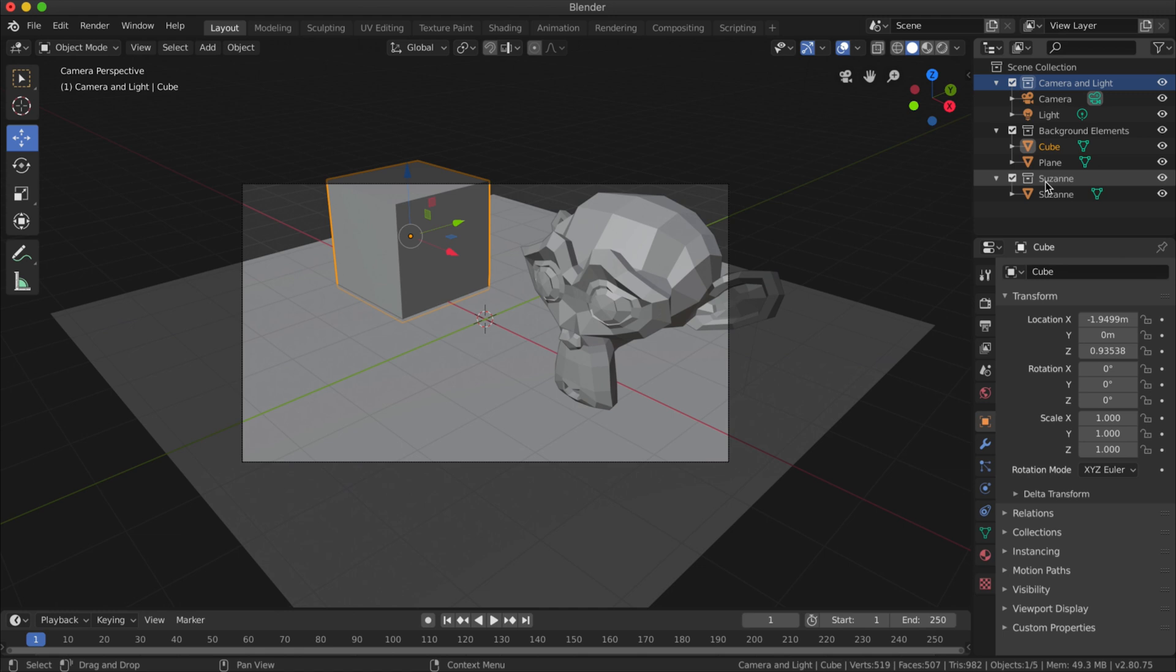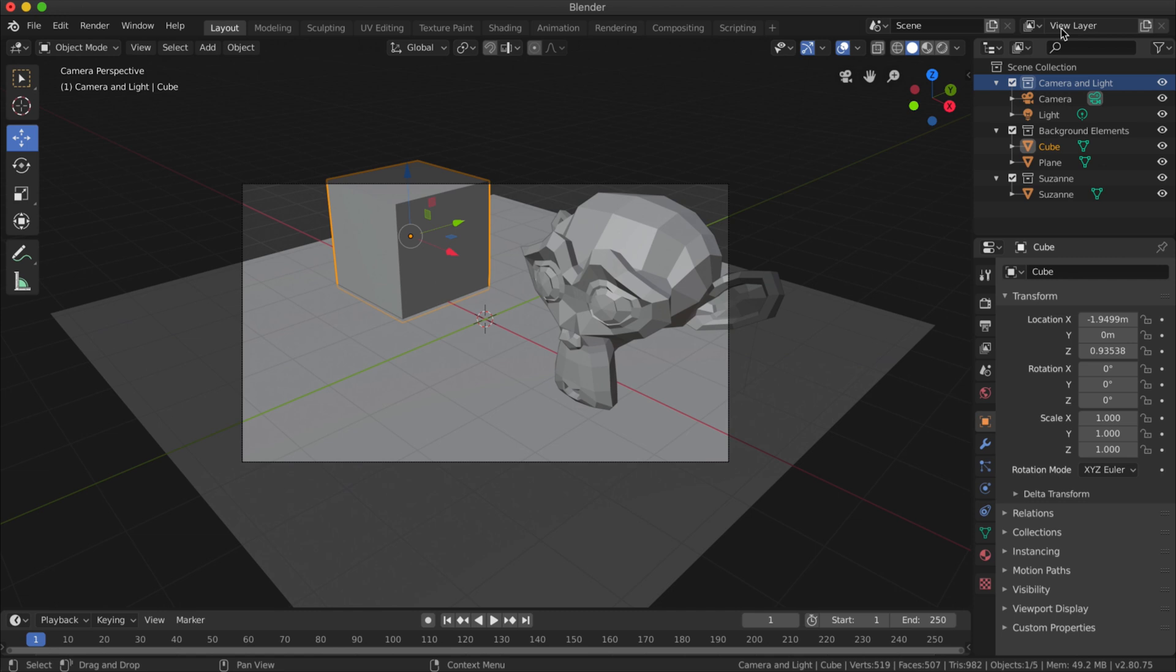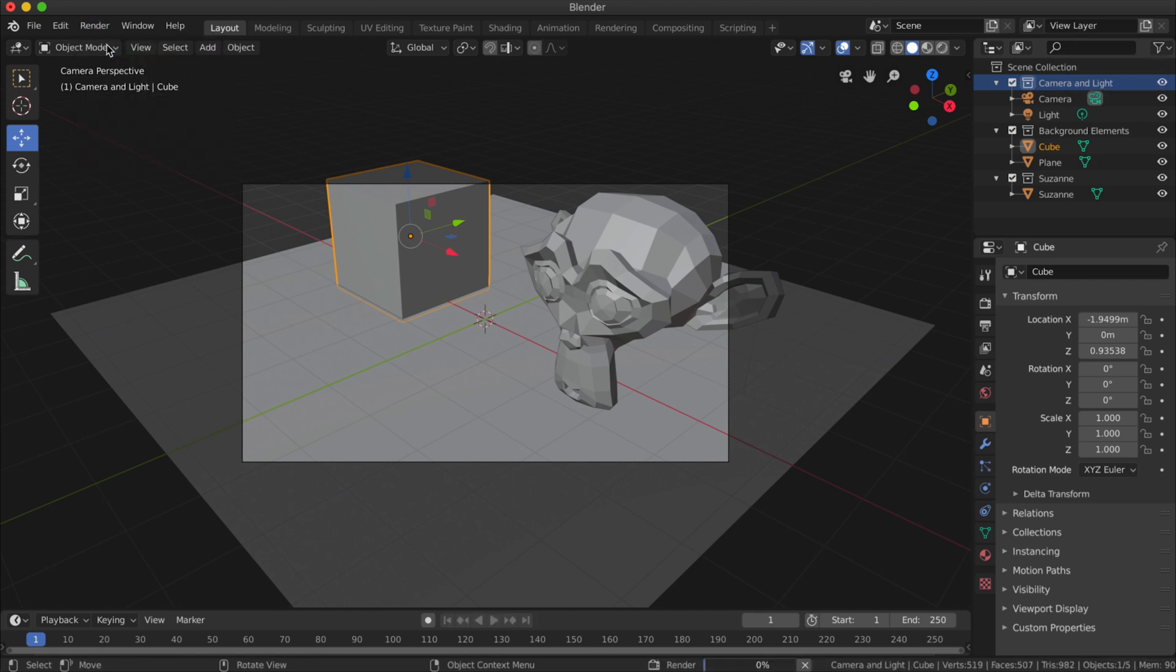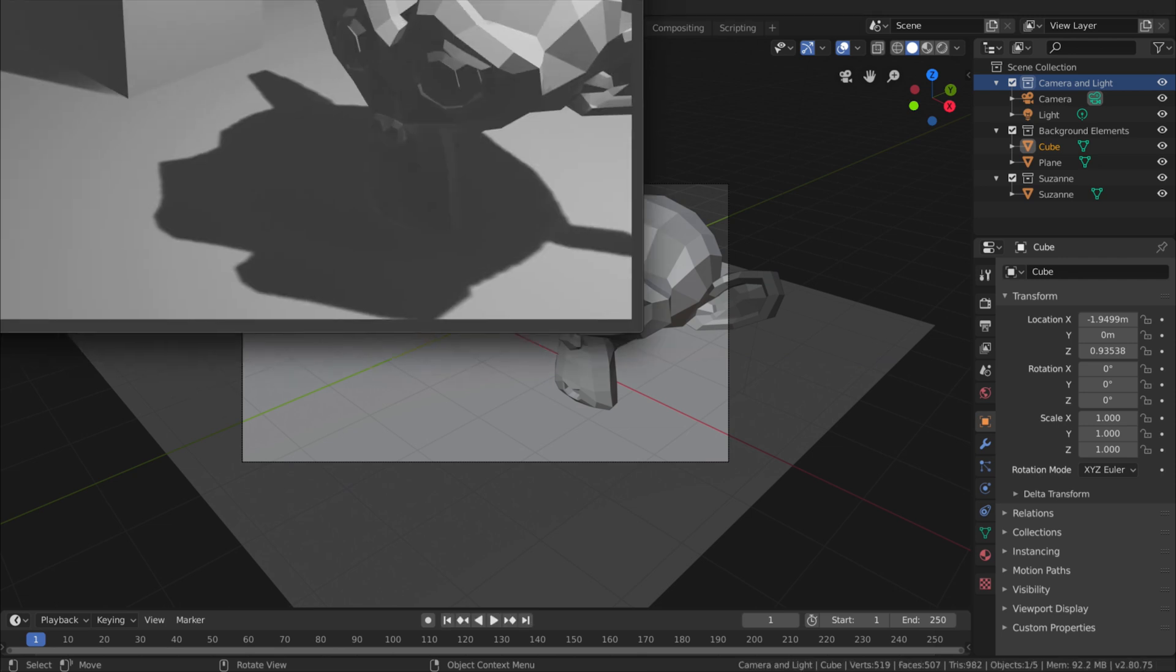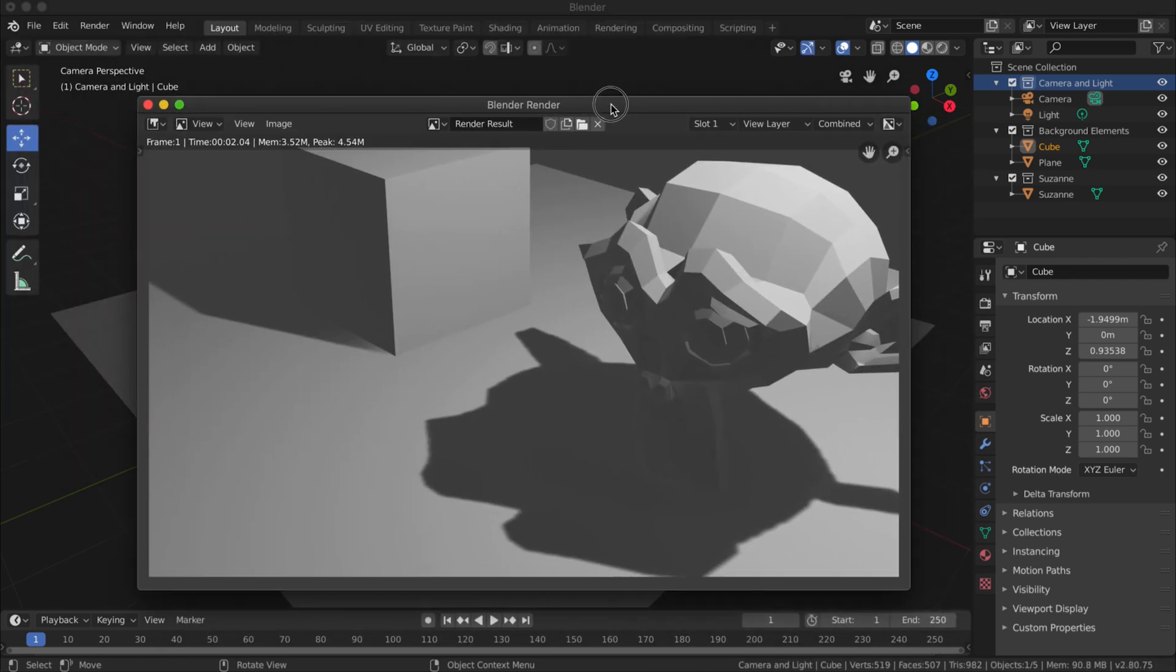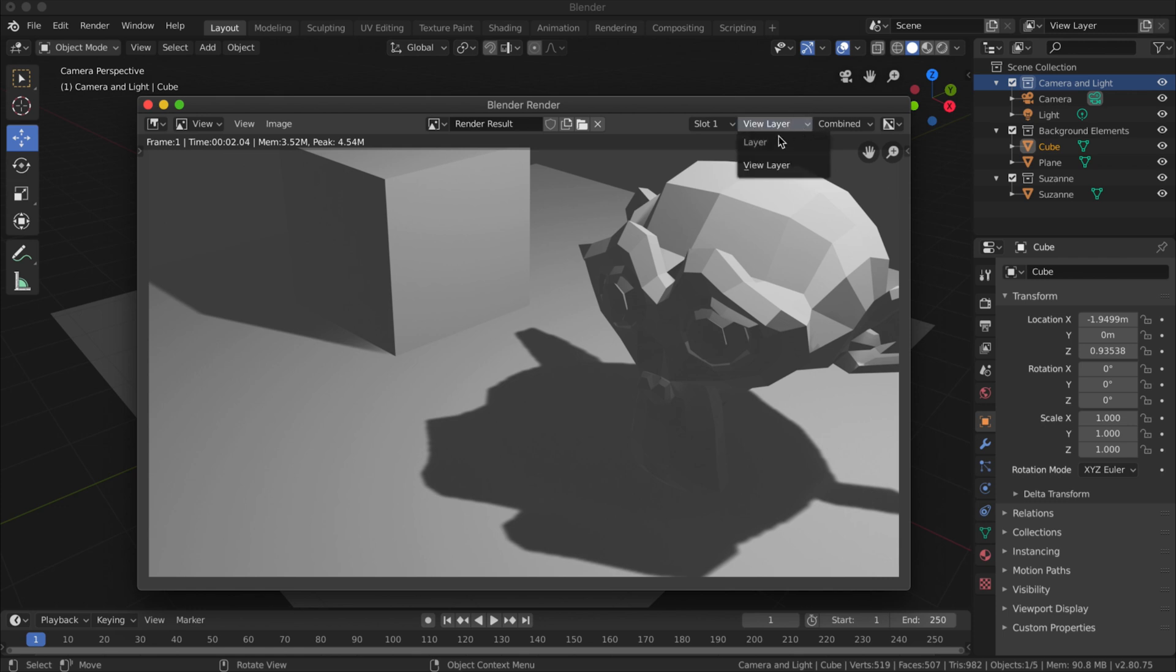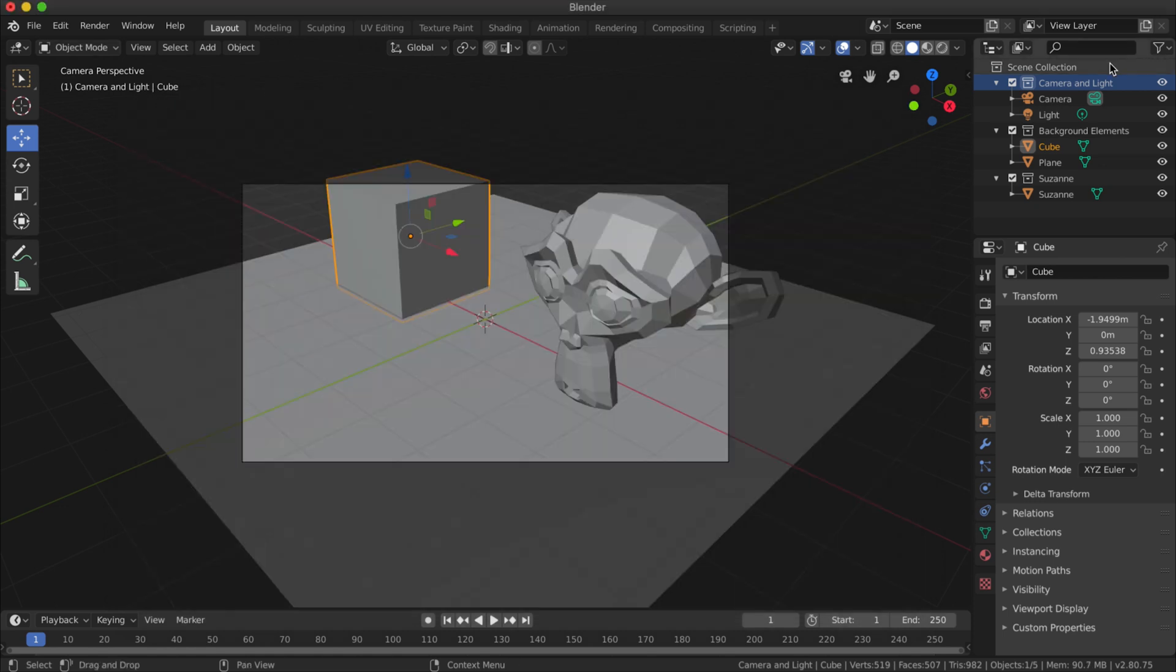Now what I'm going to do is create some layers, and this is a little bit trickier. Up here you can see that it just says View Layer, and if I went to do Render Image, that render doesn't look very good, but up here you can see that it just says View Layer and there's no other layers there.